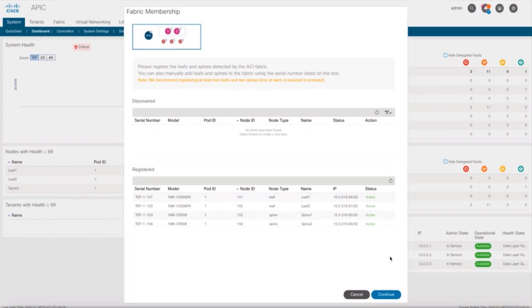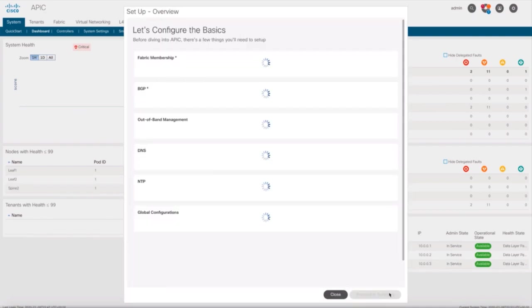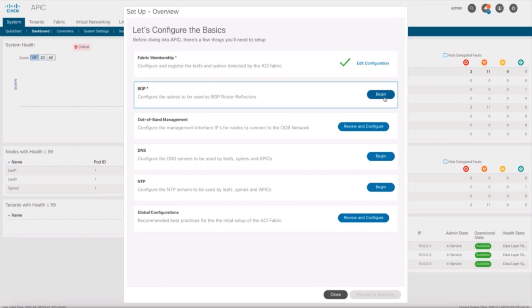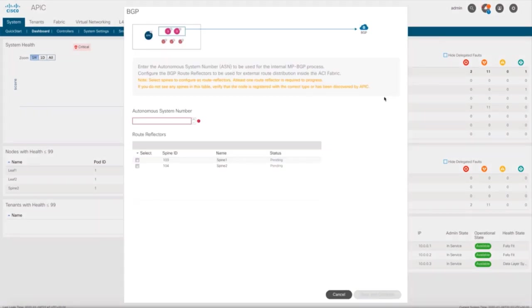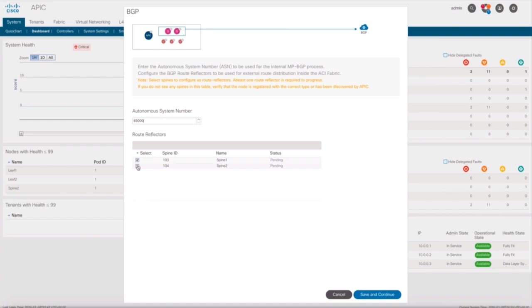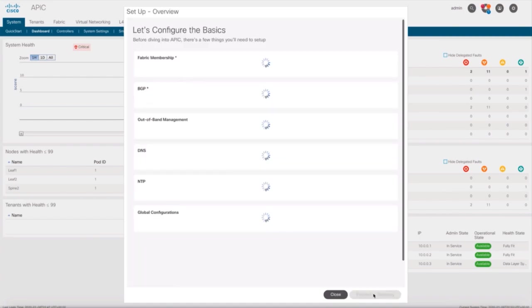Next step is configuring BGP for our spines. Therefore, click on BGP, add an AS number, select the spines in your ACI network, and you're done. BGP is now configured.